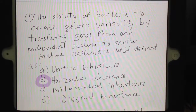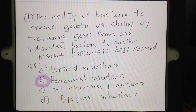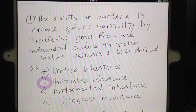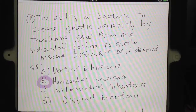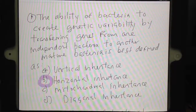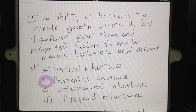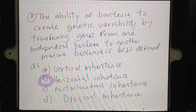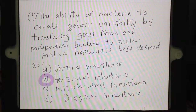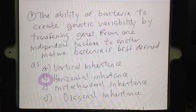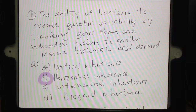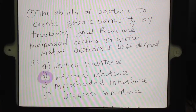This is one example of a question you could see on the USMLE. The ability of bacteria to create genetic variability by transferring genes from one bacterium to another mature bacterium is best defined as: A) vertical inheritance, B) horizontal inheritance, C) mitochondrial inheritance, or D) diagonal inheritance. The answer here is B.